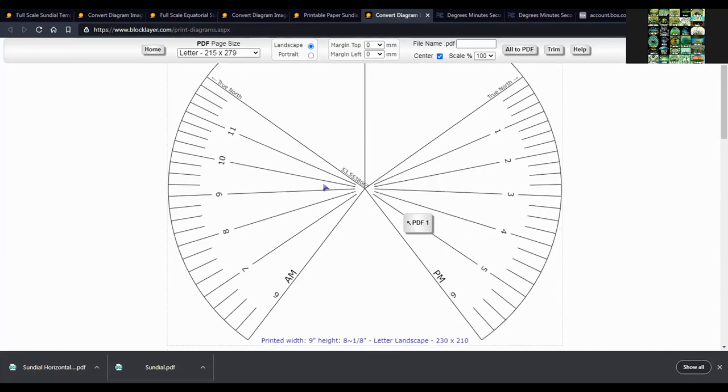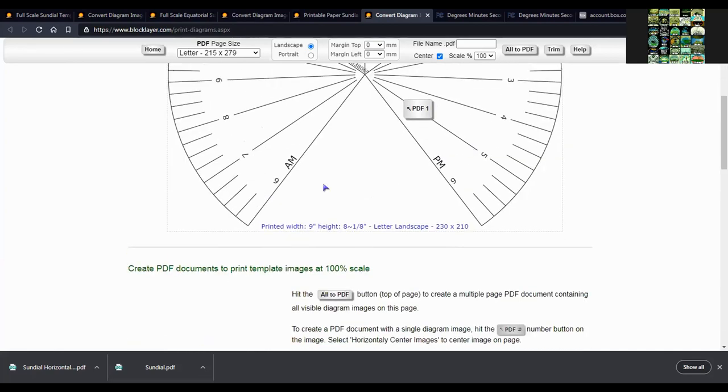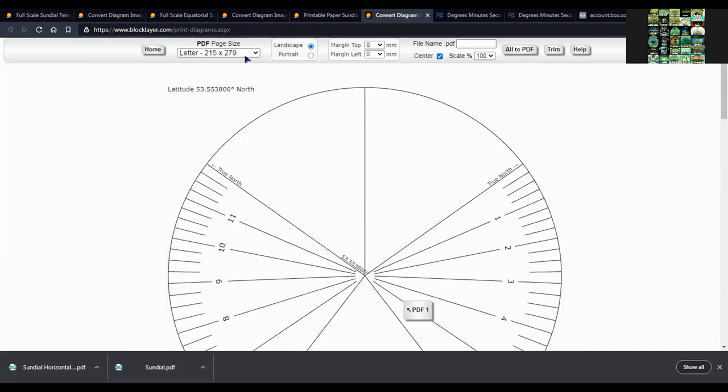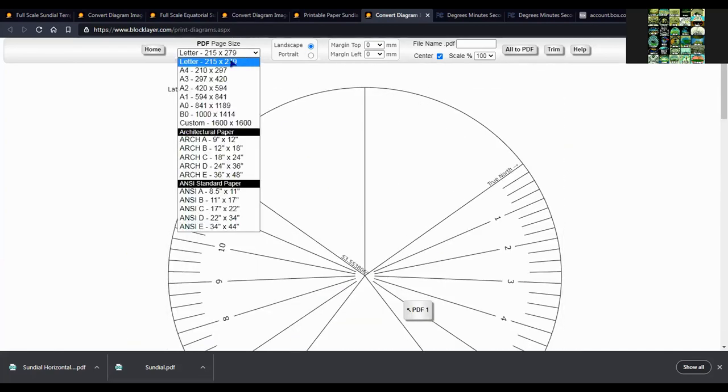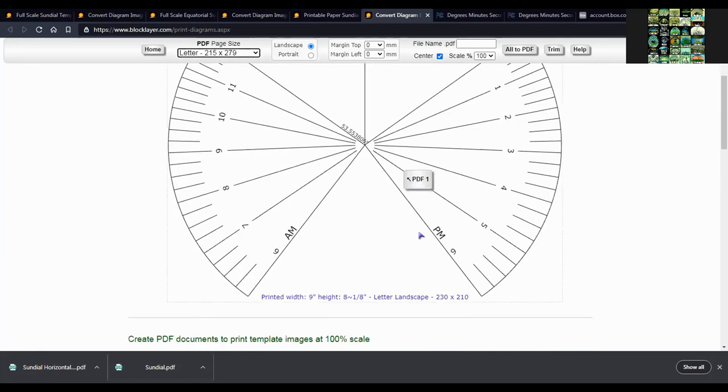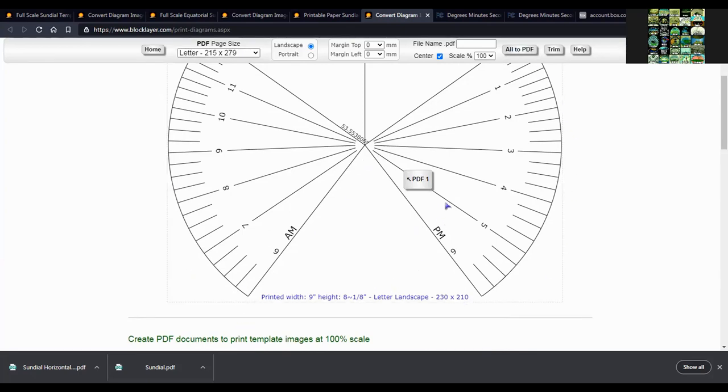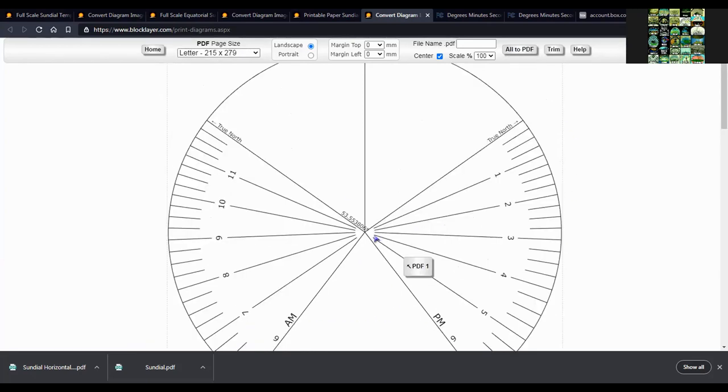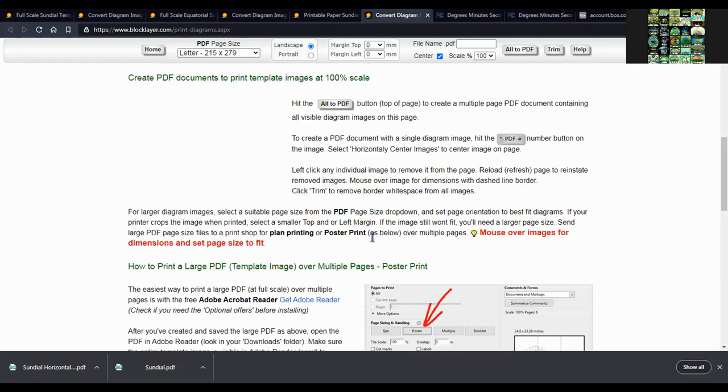It might be a bit large for this. Let's see, letter size. Then you just cut out along here and here and then around the outside.